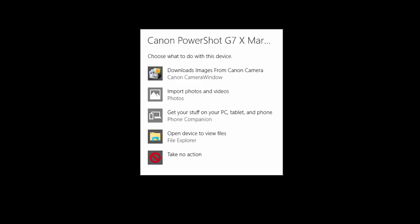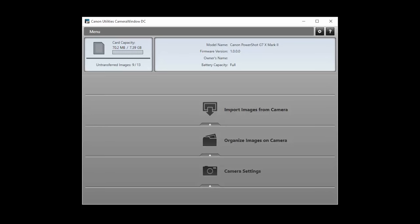Click Tap to choose what happens with this device, and select Downloads Images from Canon Camera. The Canon Camera Window app will open automatically.